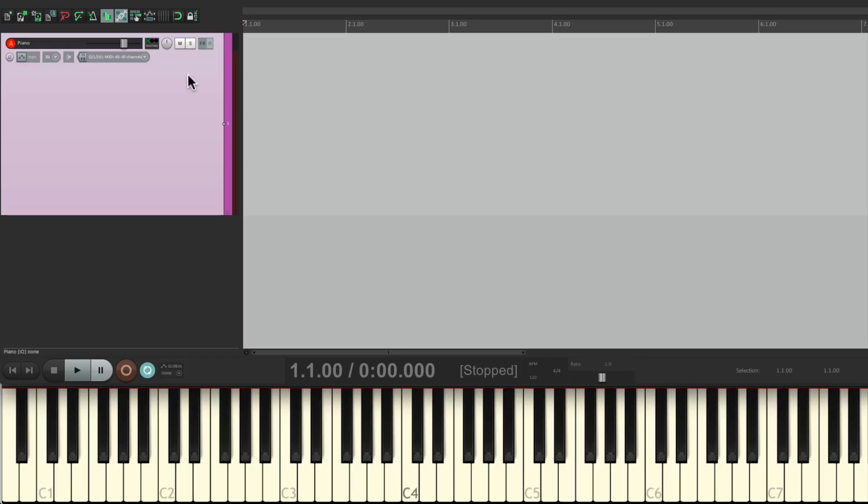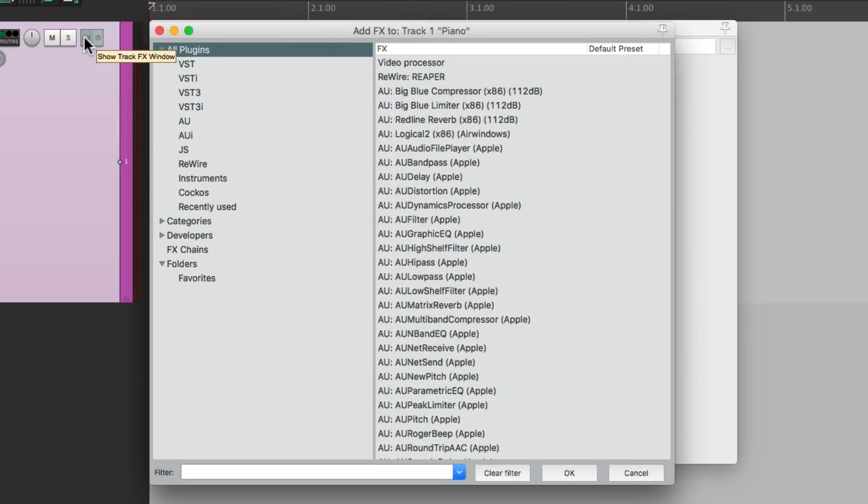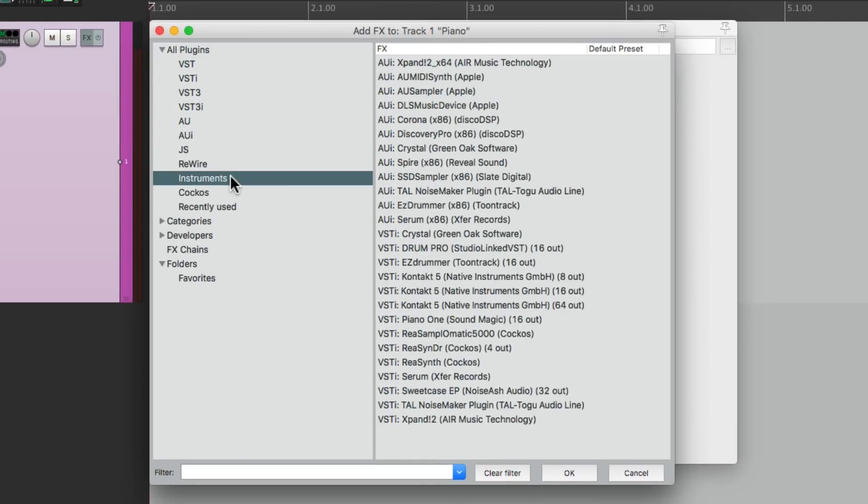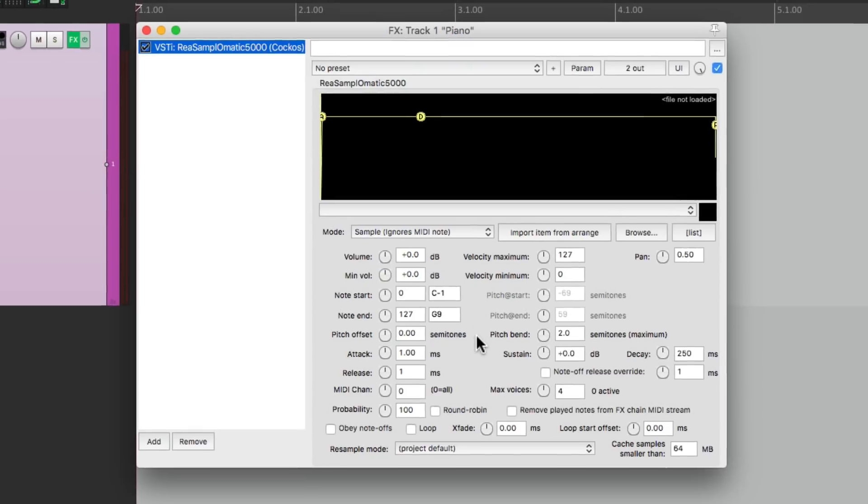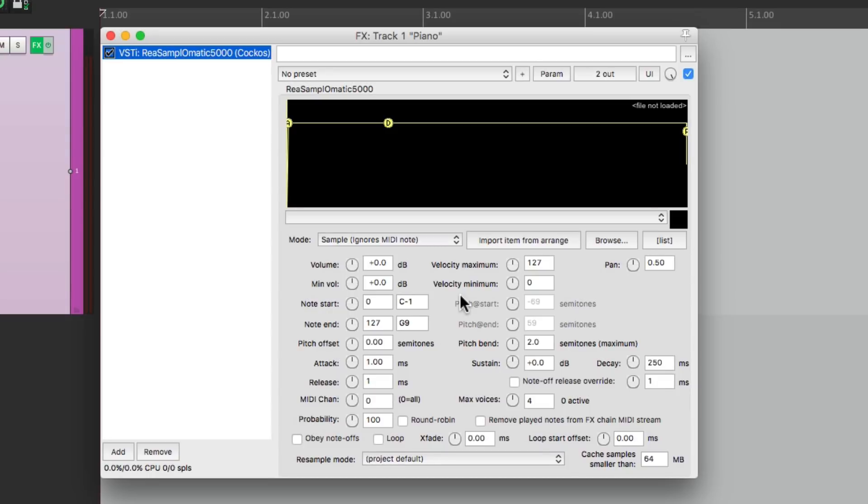So let's add a sampling plugin to this track. Click right here and we'll go down to our instruments and choose the plugin ReaSamplOmatic5000. This is the sampling plugin that comes with Reaper. Double click it and now we can add samples to this plugin which will be triggered by a MIDI controller.